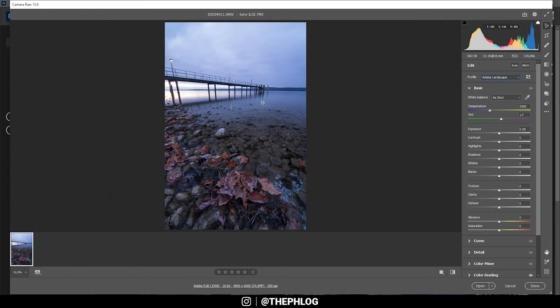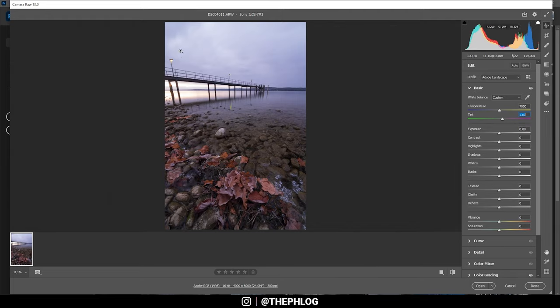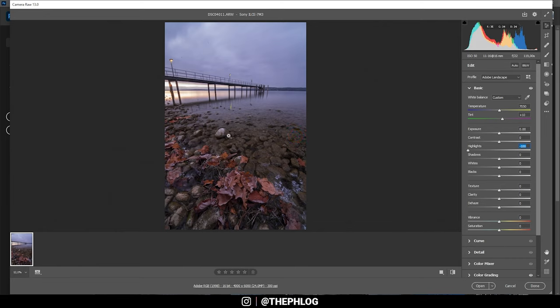For the white balance since I want to warm up this image I can simply increase the temperature here. Also I could add a little bit of tint but that's already enough. Now I want to restore some more details from the brightest areas especially in the sky and here I can simply drop the highlights.